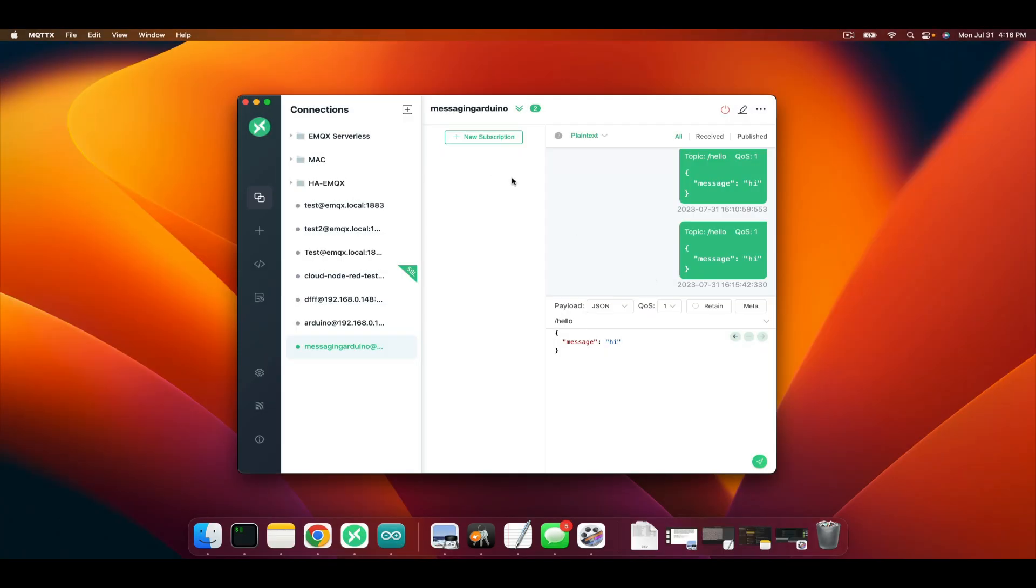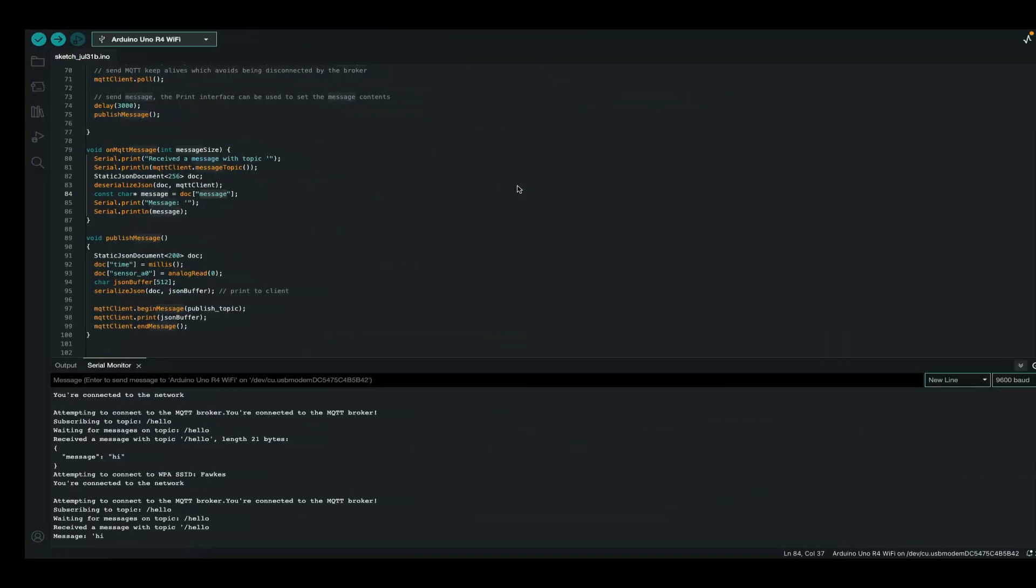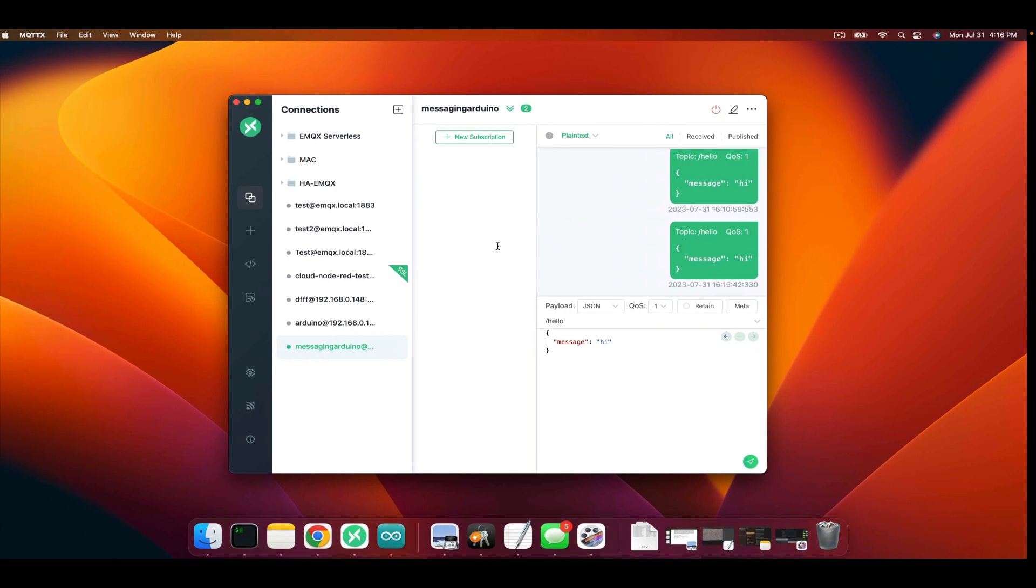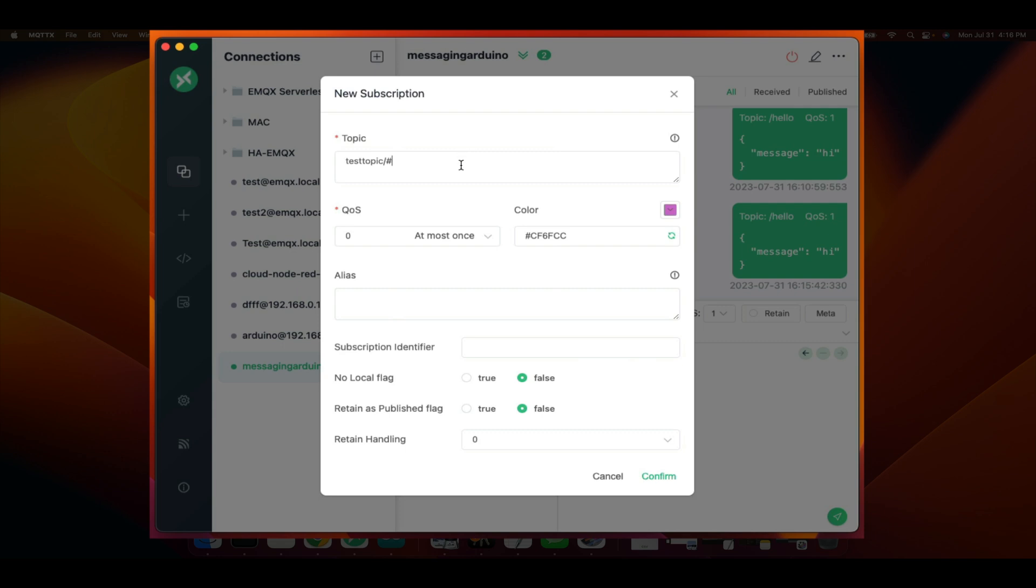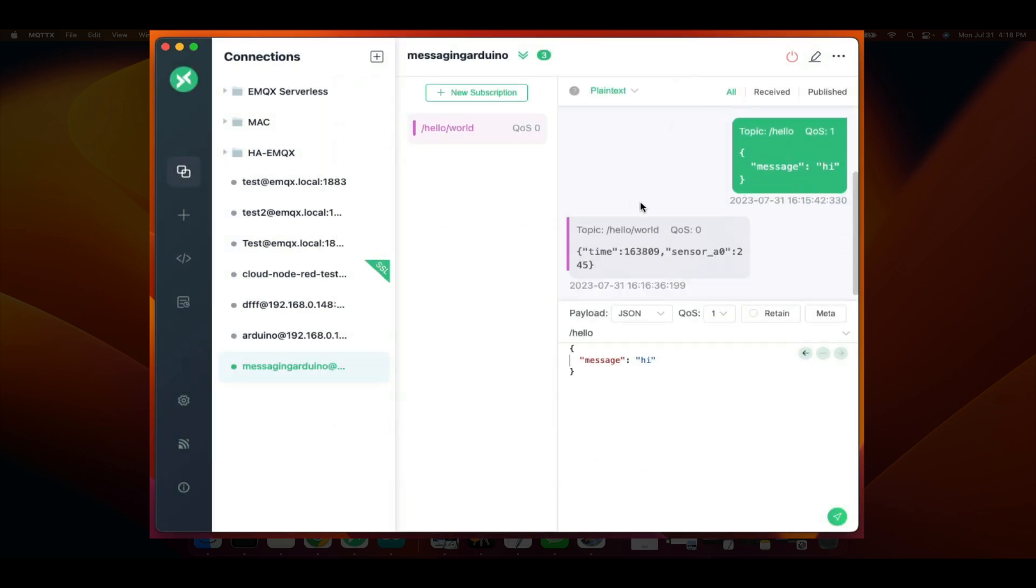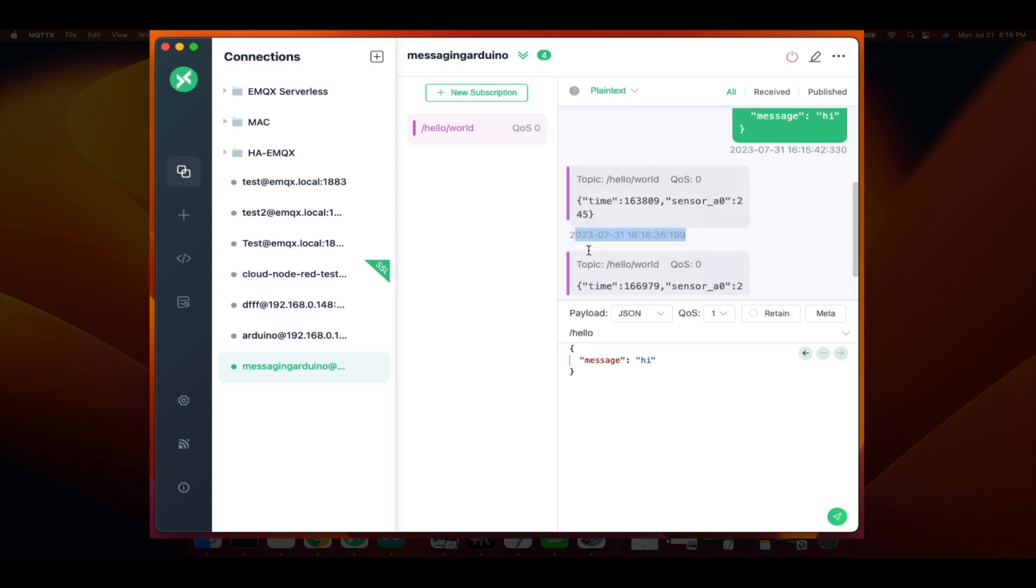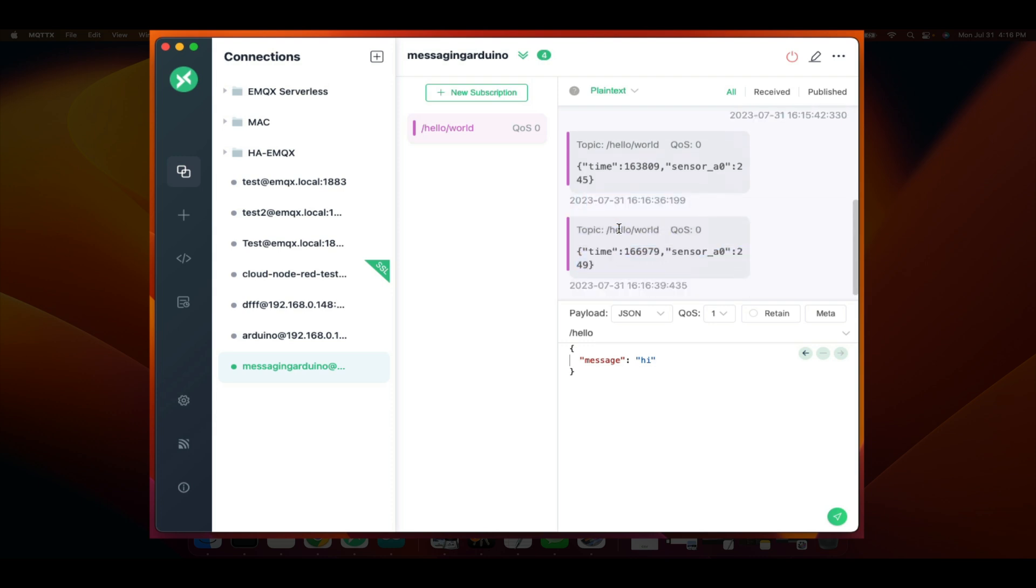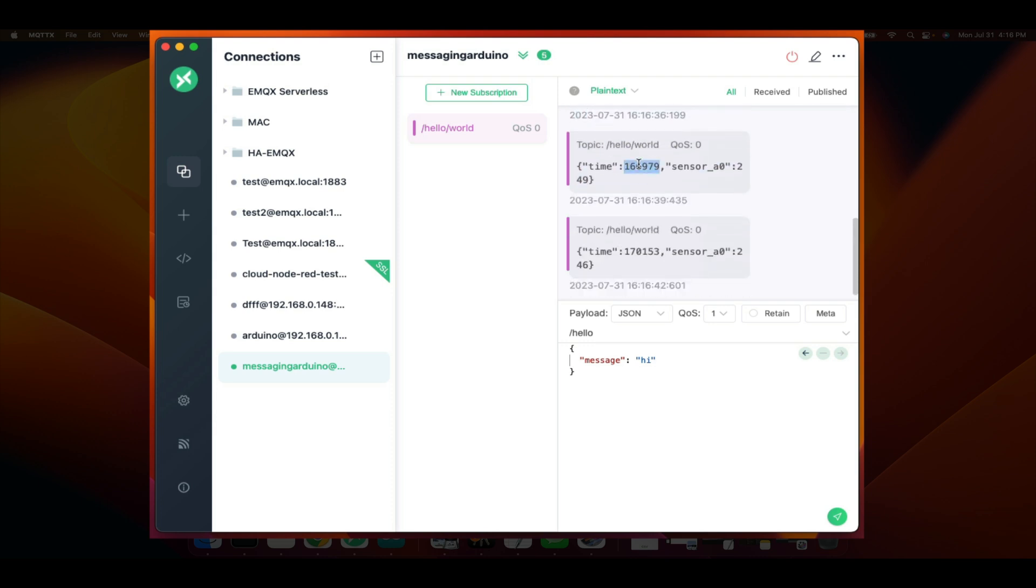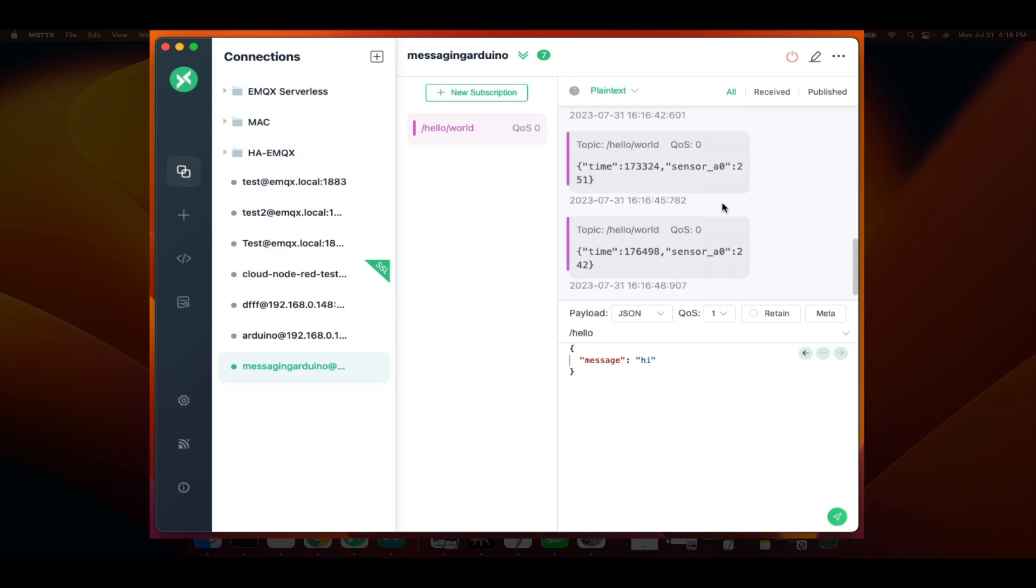We also now know that the Arduino is publishing messages through JSON. So let's subscribe to those messages. We know that it's on the topic slash hello slash world. We click confirm. And now we see those values come through. We see that it's a JSON object with a key time, which is the timestamp, and the value of the sensors pin on analog pin zero.